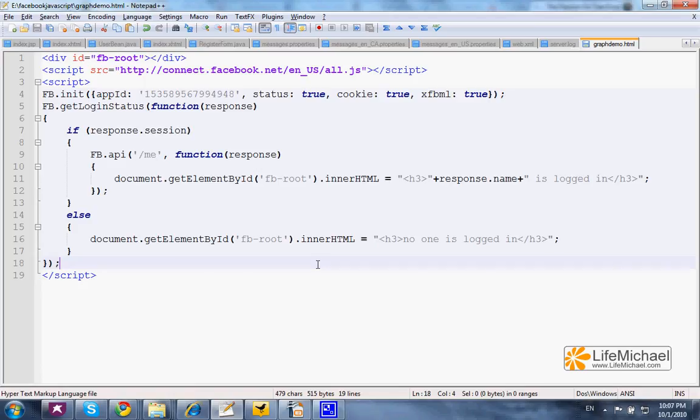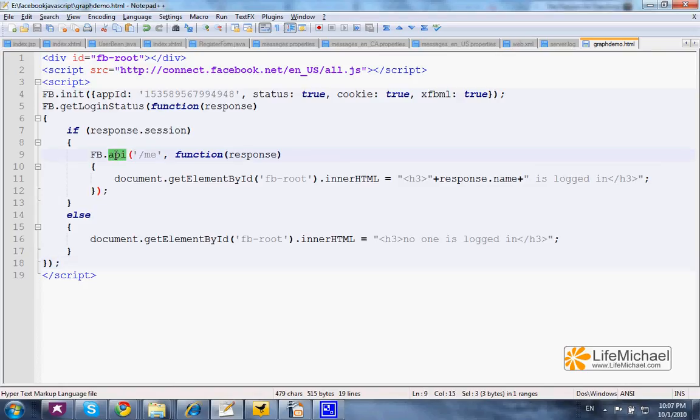This code sample uses the Facebook JavaScript SDK to interact with the Facebook Graph API. Interacting with the Facebook Graph API is done by calling the API function. The first argument is a string that represents the information we want to get from the Facebook Graph API.